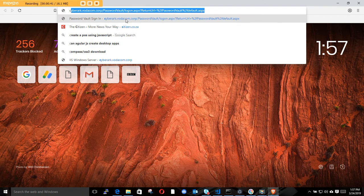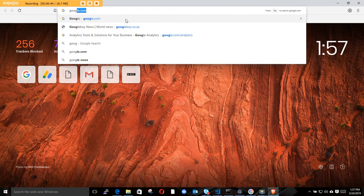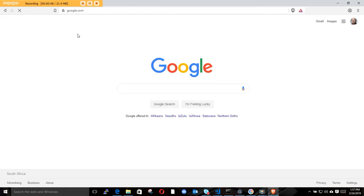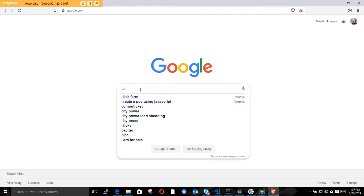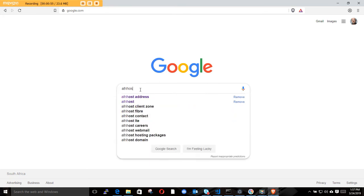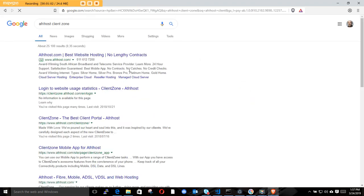You can go to Client Zone directly, or you can go to Google to get there quicker. Search 'Afrihost Client Zone' - that's what we're looking for - and click on it.